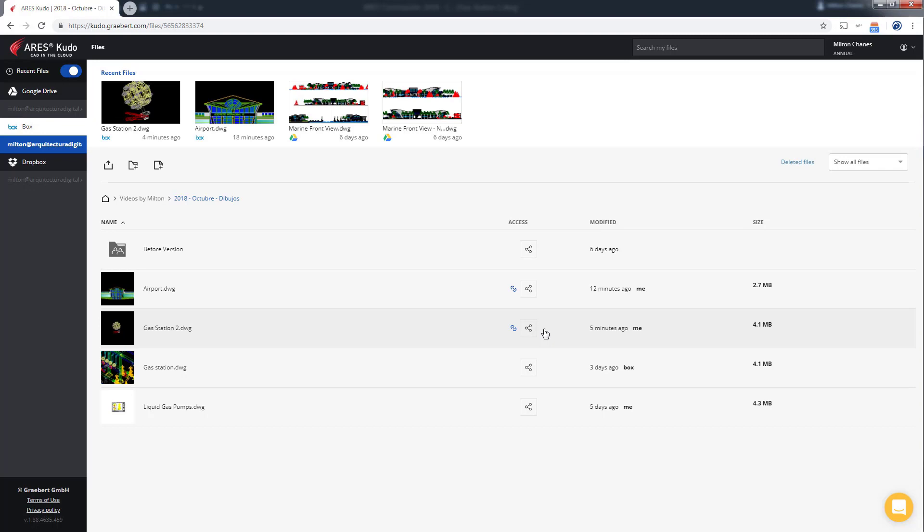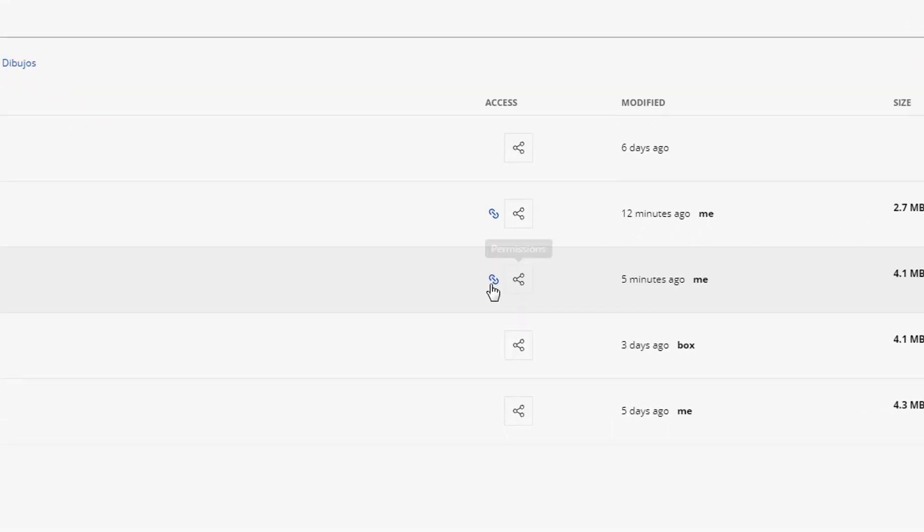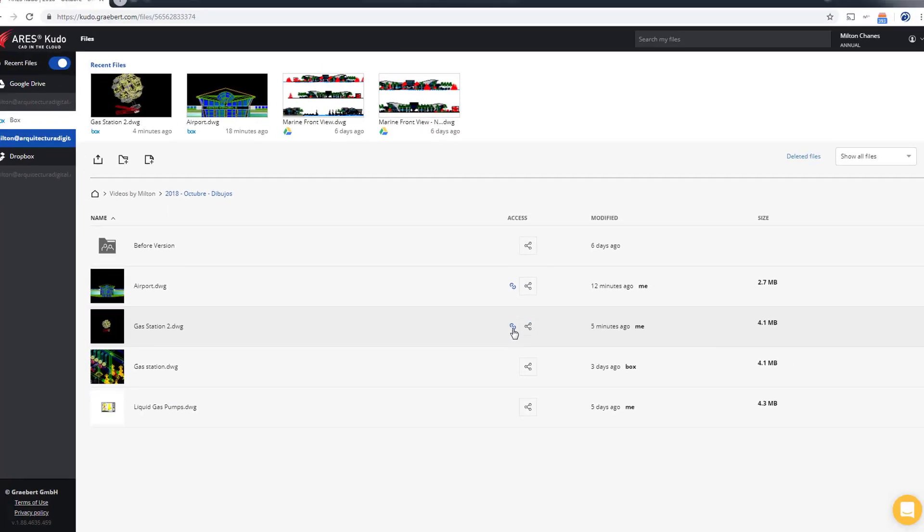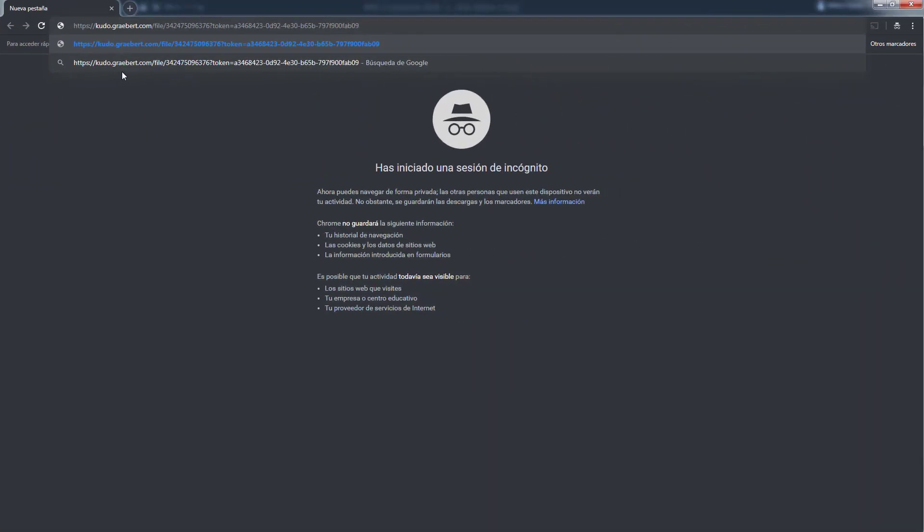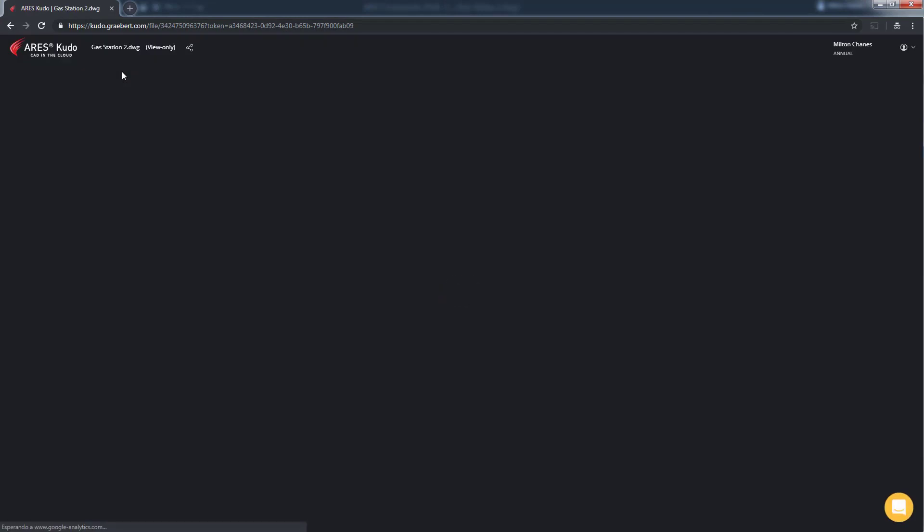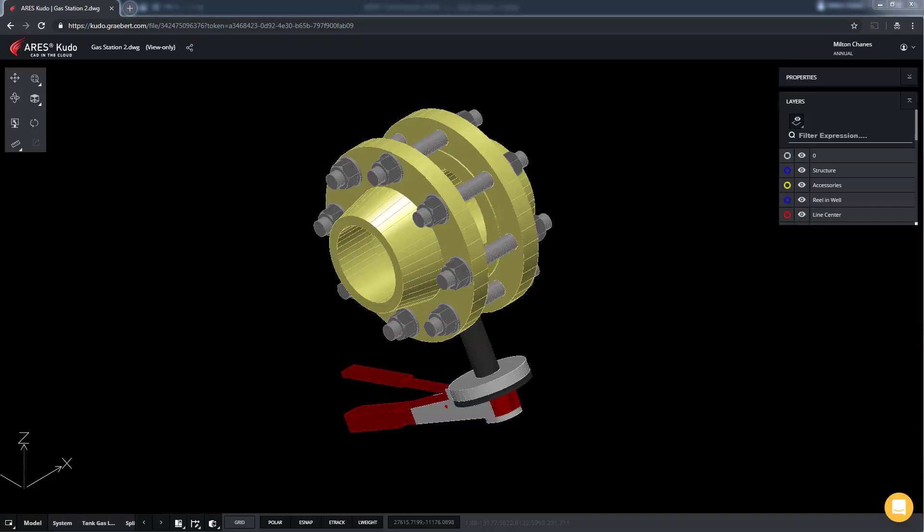At the moment we've generated a view-only link an icon appears indicating that this project is being shared. If we open an incognito window in our browser we can see the project in the same way that people who have access to it through the link would.